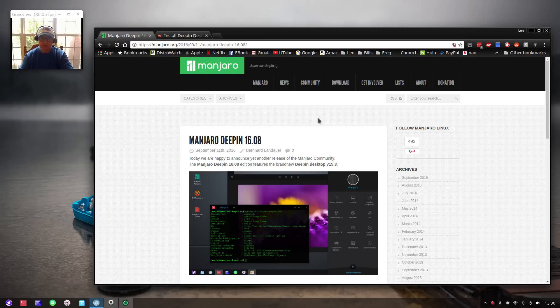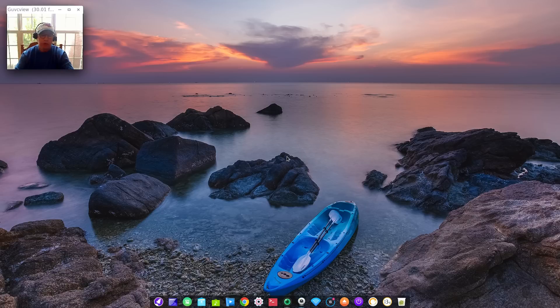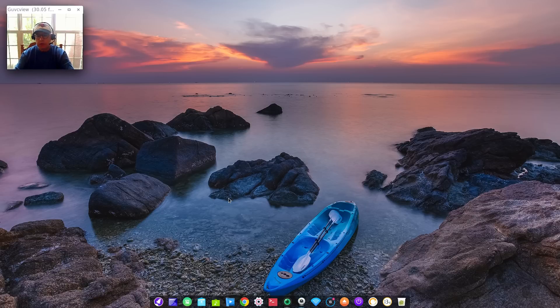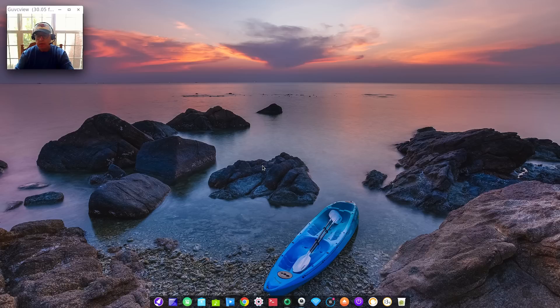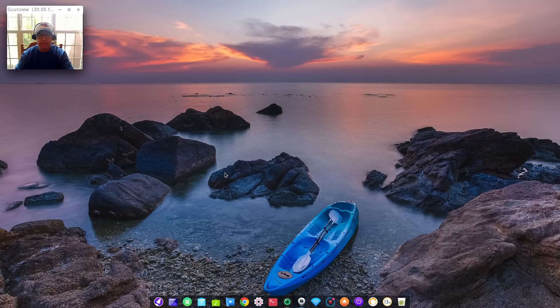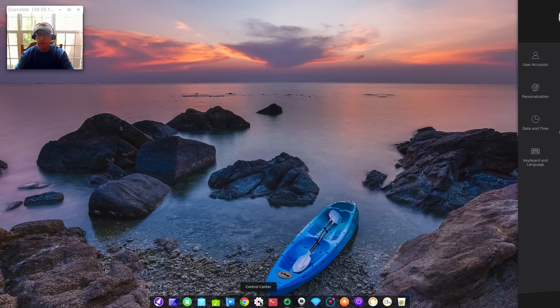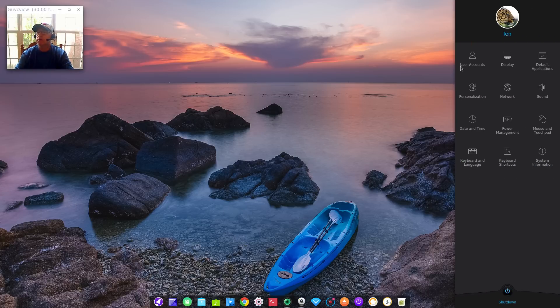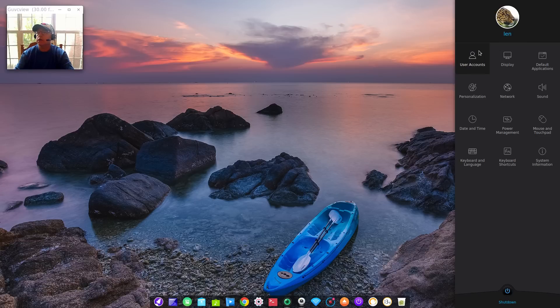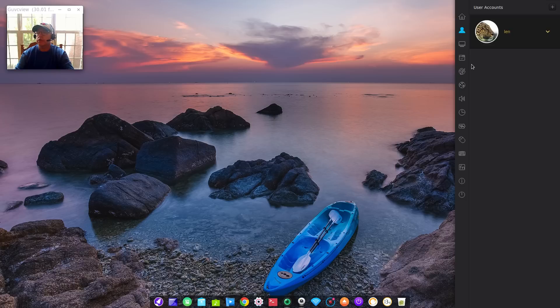I'm going to pause the video and I will bring it back when I have the Deepin desktop installed on a plain vanilla Arch installation. Welcome back guys. So this now is the Deepin desktop installation that I have installed on top of a plain vanilla Arch installation. We'll bring up the control panel and as you can see it's virtually identical.